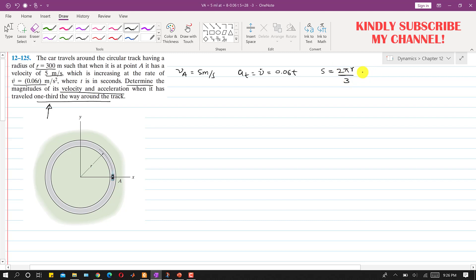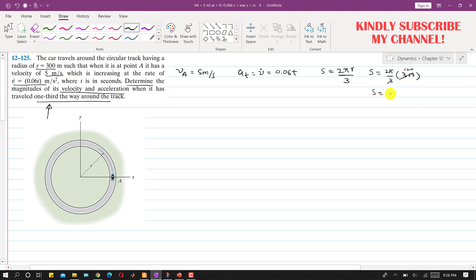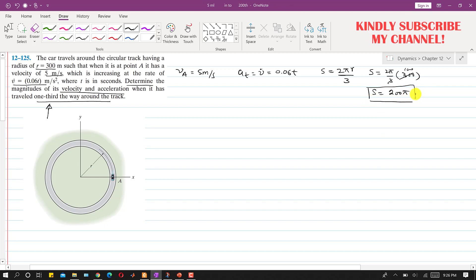So s = 2πr/3. Since r = 300 meters, this gives us s = 200π meters.